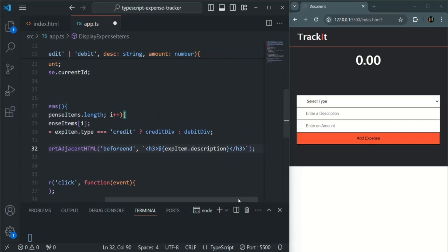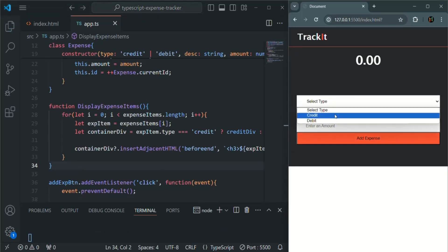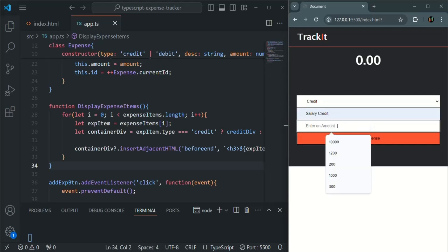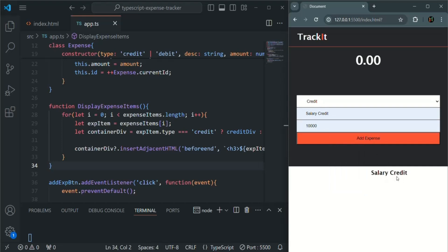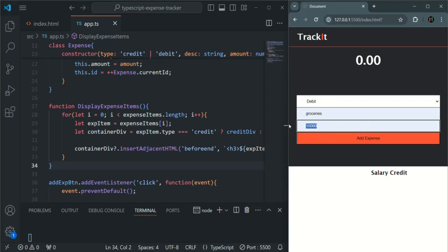Let's test this functionality. Let's save the changes and create a credit expense — description is salary credit, amount is 10,000. Click add expense — it has been added. Now create a debit expense — groceries, amount is 200 — click add expense and it has been added. But you can see salary credit has been added two times.